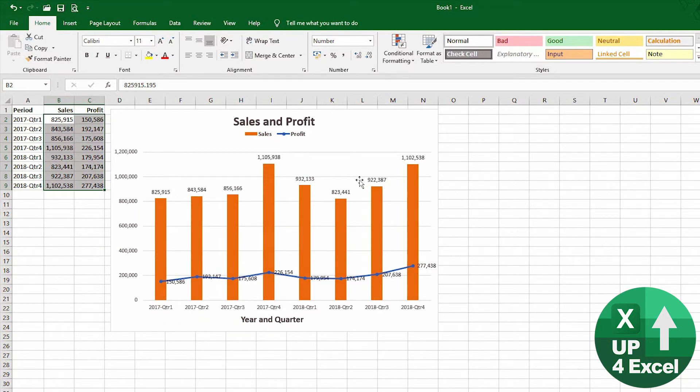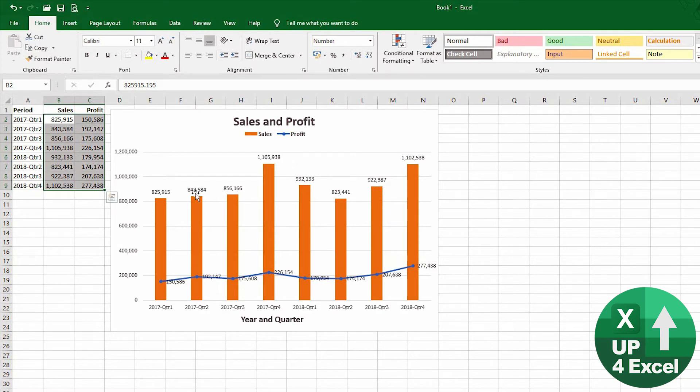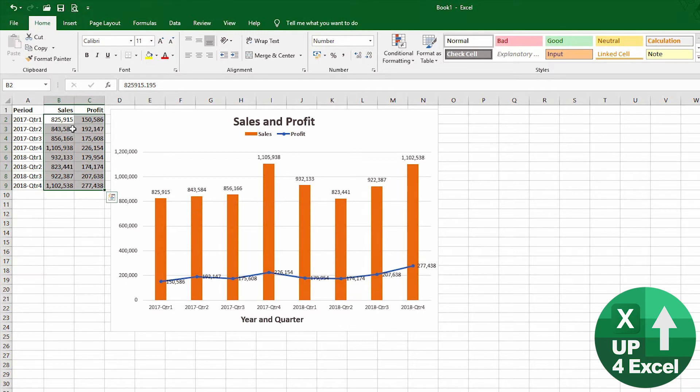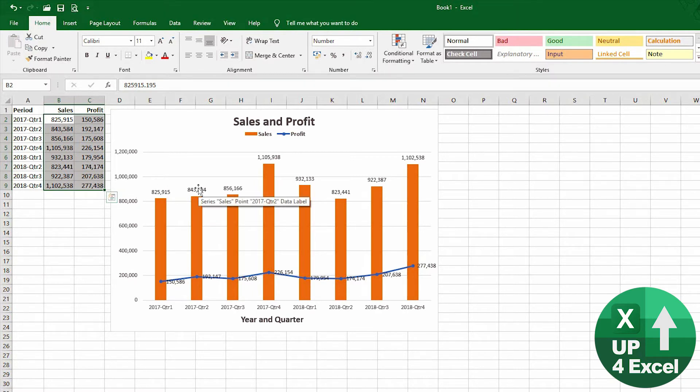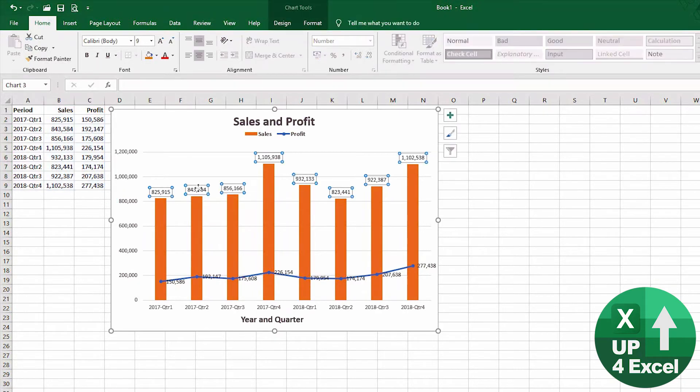And personally, I would probably not want to see so many numbers, so I'm just going to—we could use a custom format on here to change this so that it shows in thousands perhaps, or we could do something similar on here.